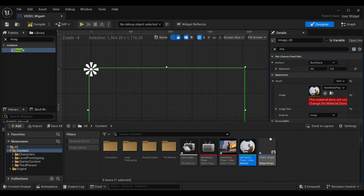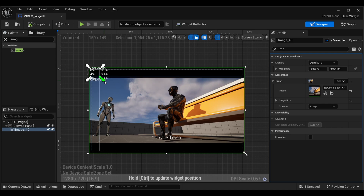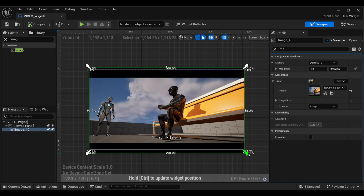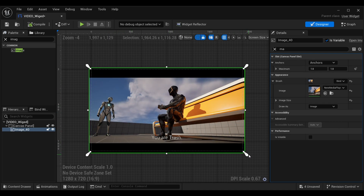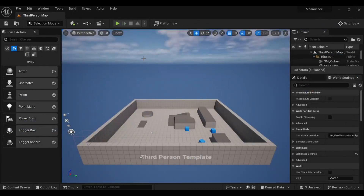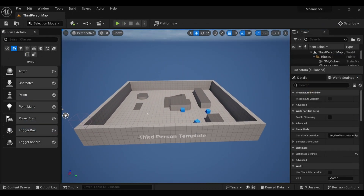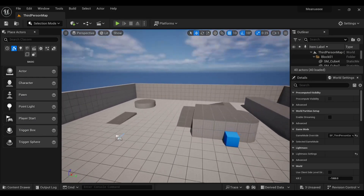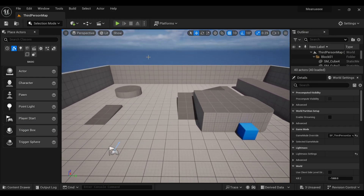Simply drag and drop the material there. You will see a warning — just click through it, it won't affect anything. Arrange the widget as per your need, then compile and save it.